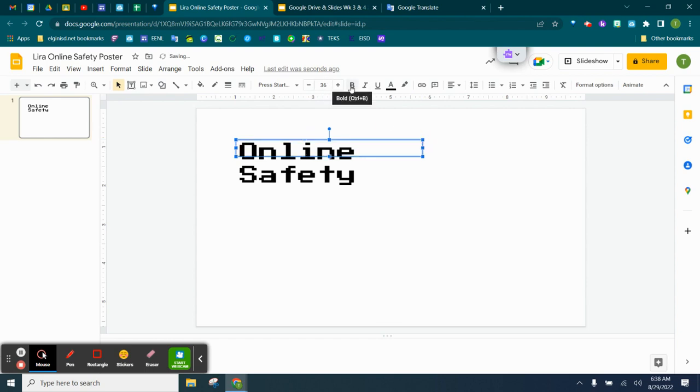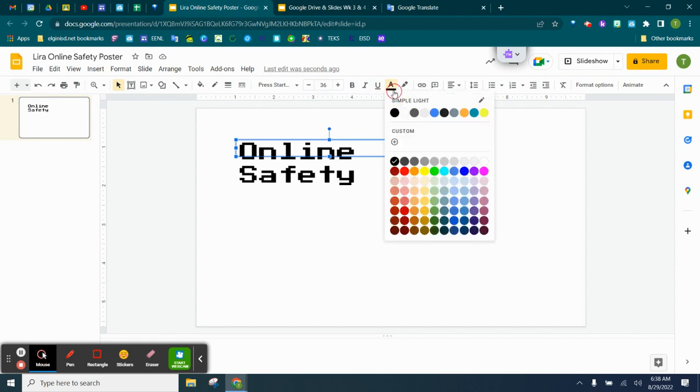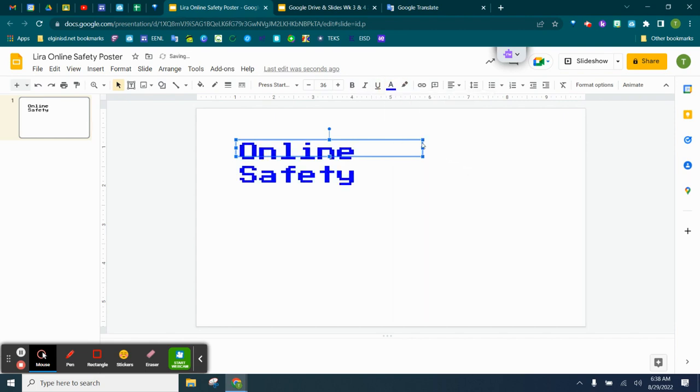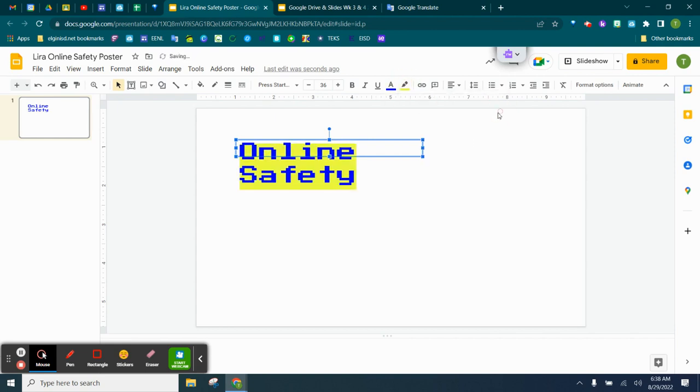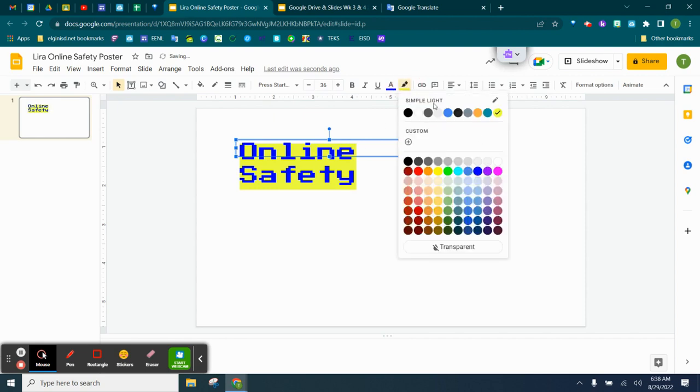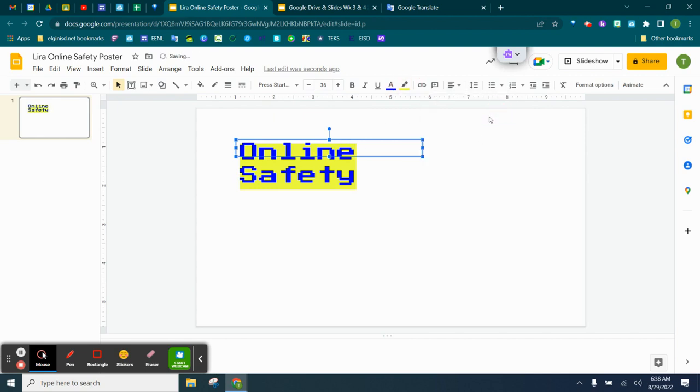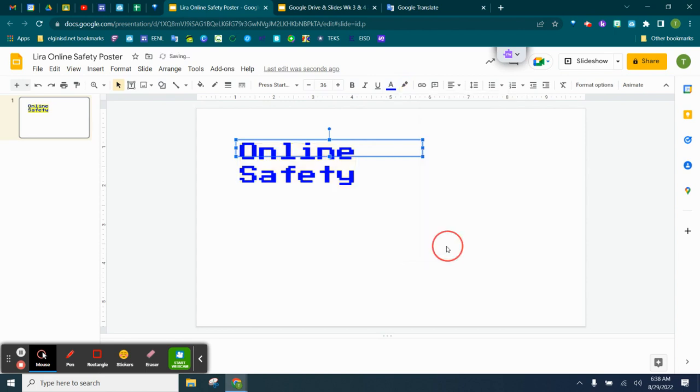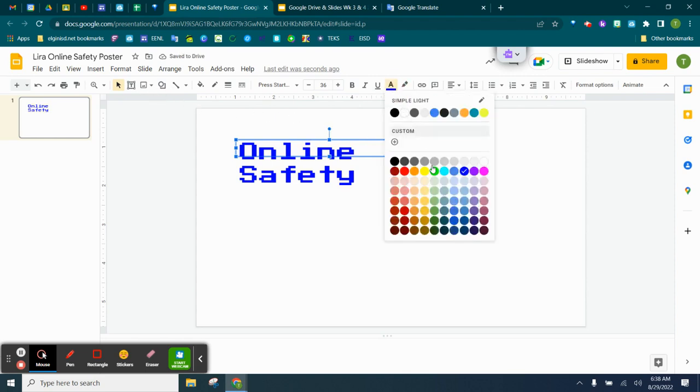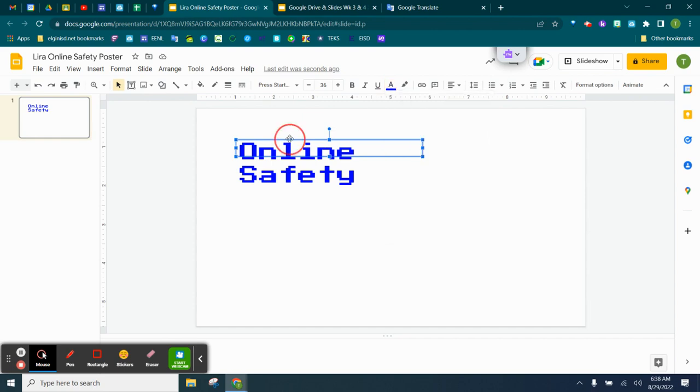And then I can change it to bold, italicize, underline it, change the color of the text. I can highlight things. I can highlight it different colors. So these are all the tools up here at the top. This is basic. If I don't want to highlight, I can always click transparent and it takes it off. The same thing with others. If you don't want something, you just take it off.